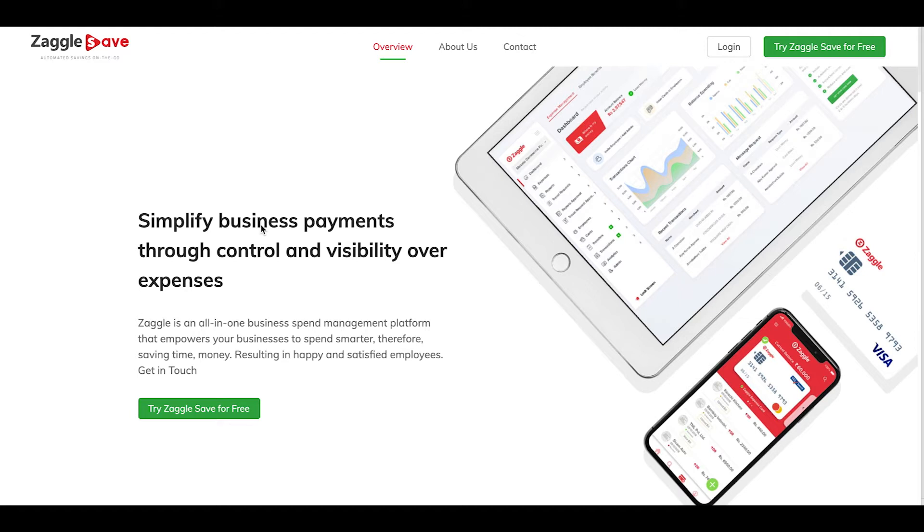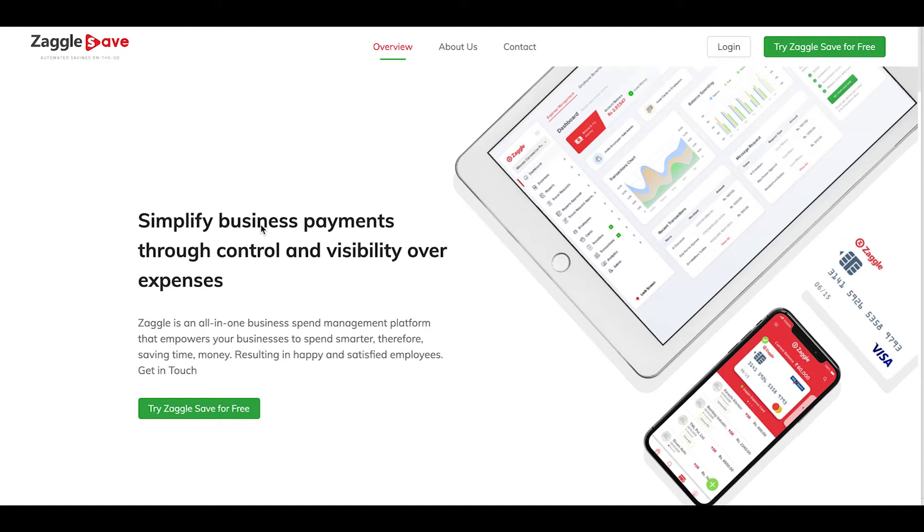Welcome to Zagal Save Expense Management Platform, an all-in-one business expense management and employee benefits platform that empowers your organization to spend smarter, therefore saving time and money resulting in a happy and satisfied workforce.